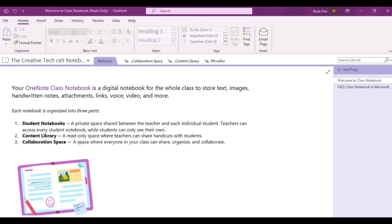Hi, thank you for tuning in. In our previous video, I have shown you how to access your class notebook when added as a guest in MS Teams. If you have not seen the video yet, the video link can be found in the description section below. This time, we will focus on exploring one of the basic features of OneNote, specifically that of student private space.